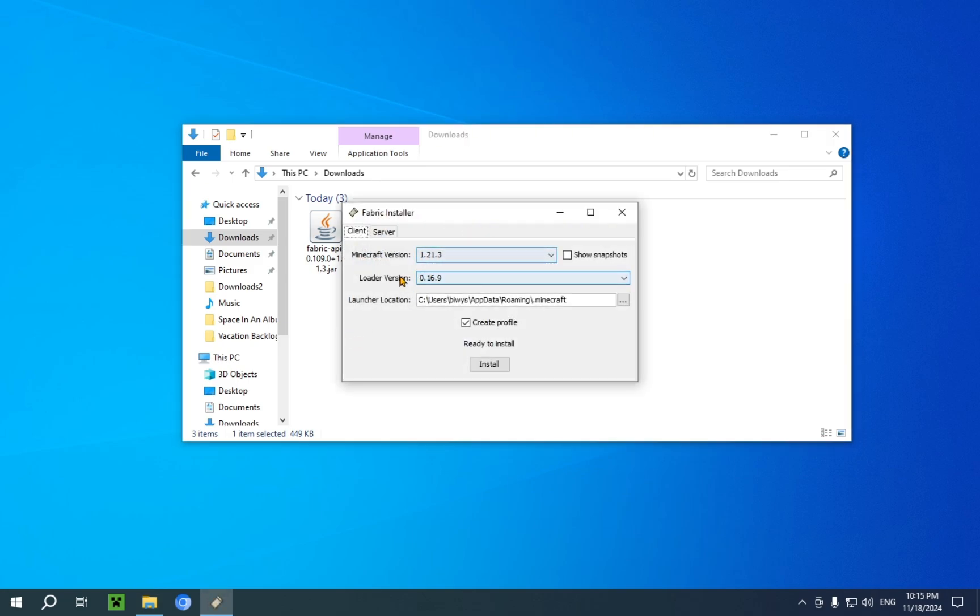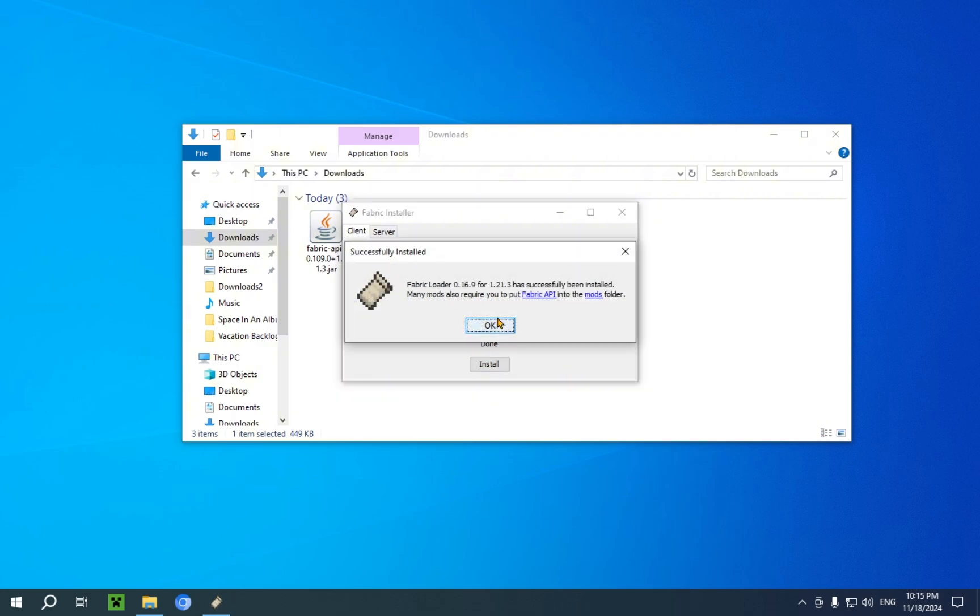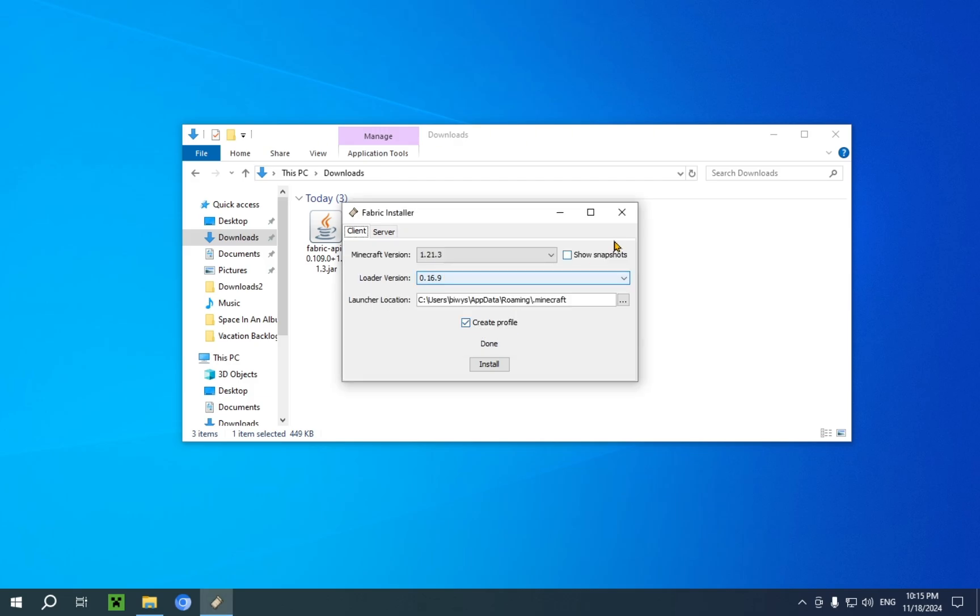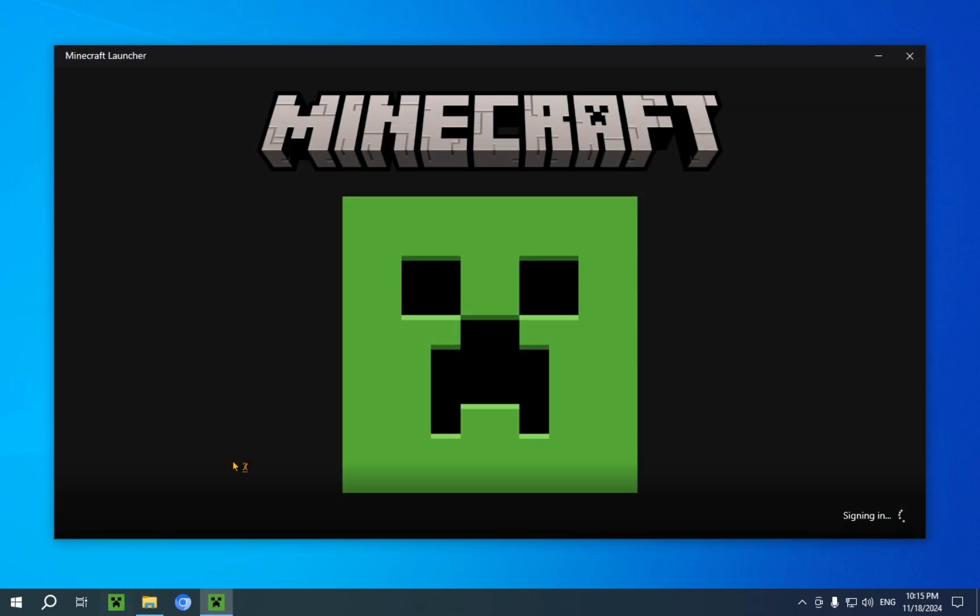1.21.3, and it's going to give you a loader version. All of this is already ready to go, assuming you want the newest version, which is what we're going to be doing here. So, just click install, and it's done. So, now that we've done that, we are free to open up the Minecraft launcher.